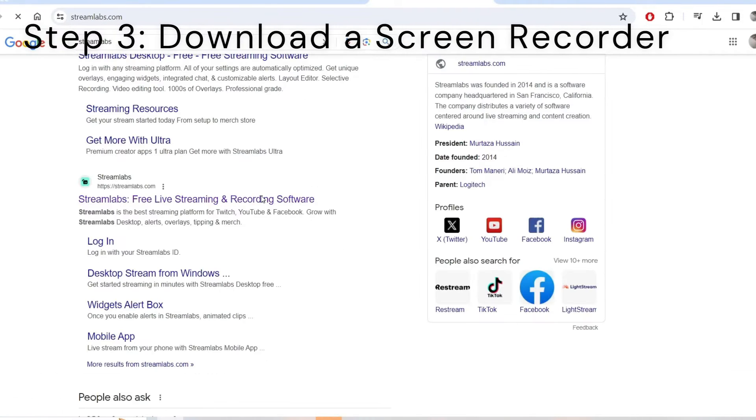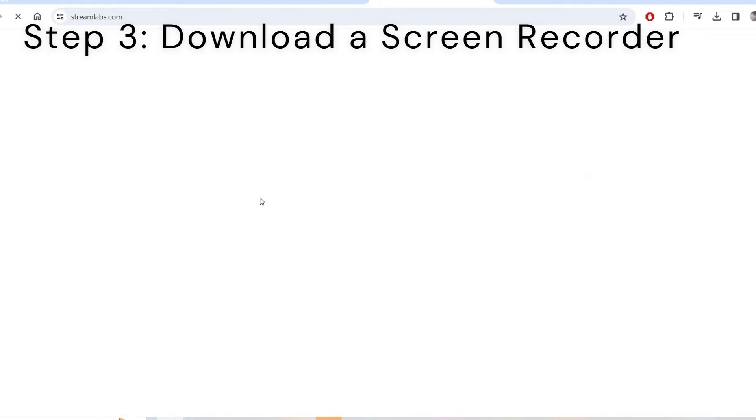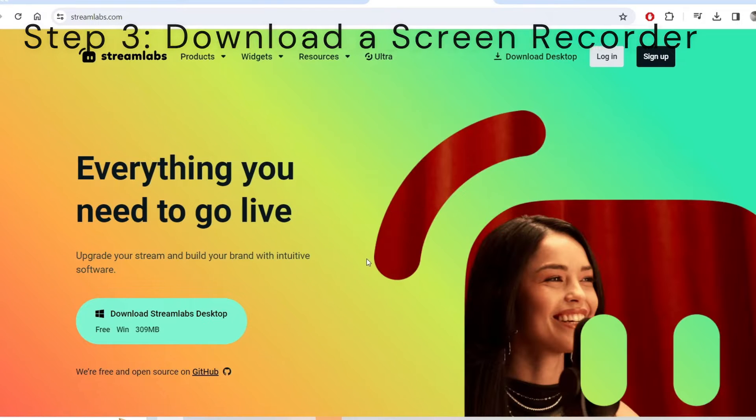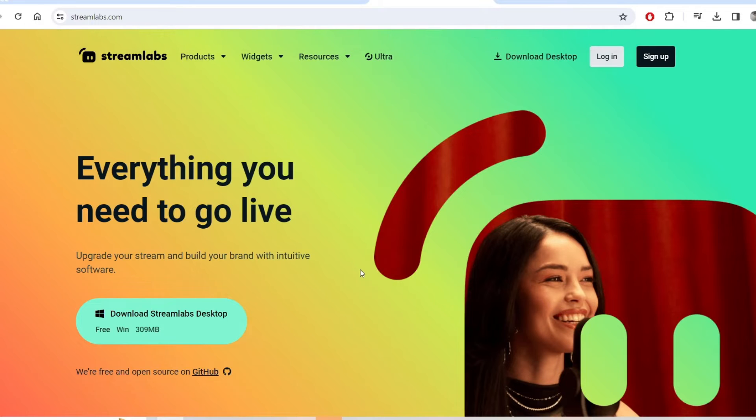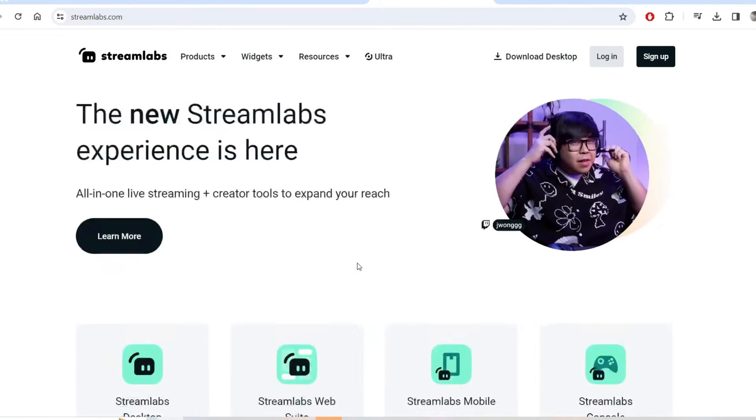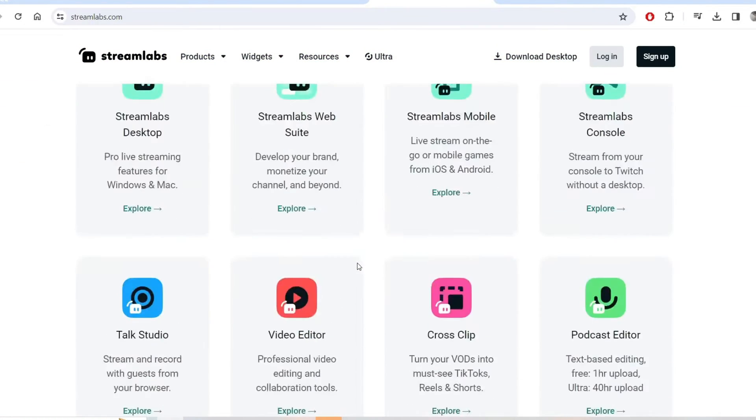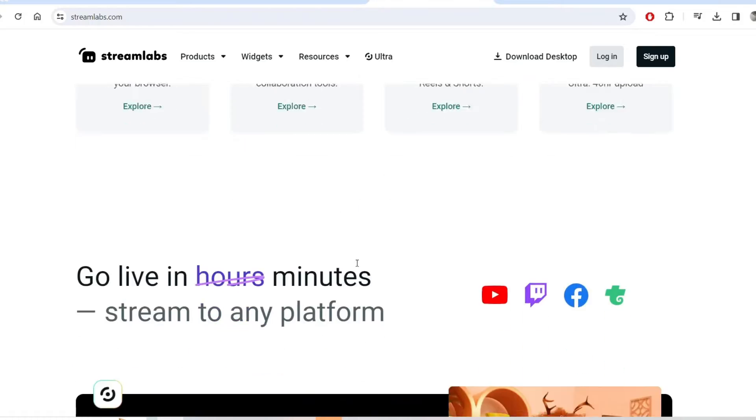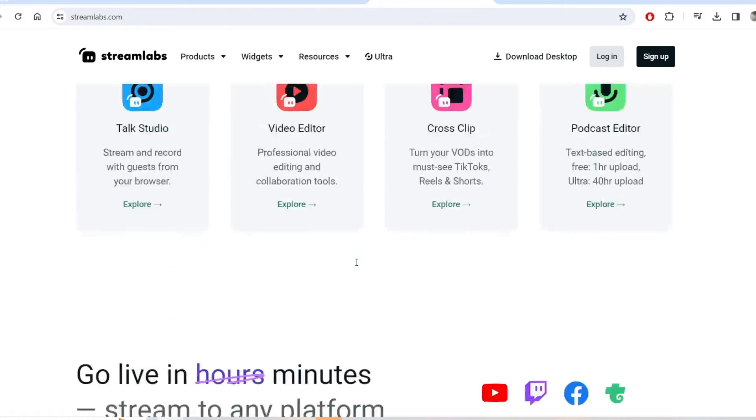For step three you're going to need a screen recorder for your computer. I would recommend Streamlabs just because this is what I use, it's free and it's super simple to use. This is if you don't already have some kind of screen recording on your computer already.